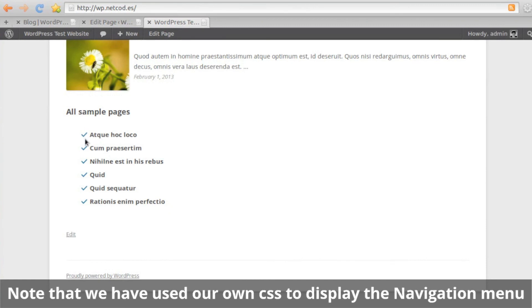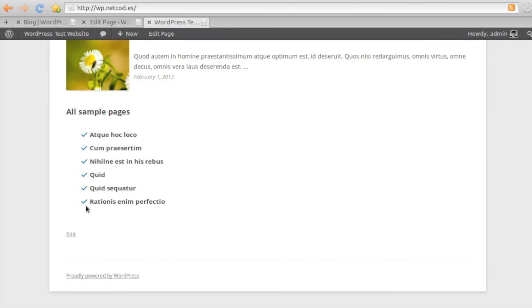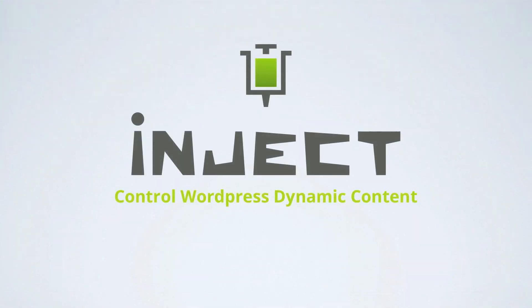Et voilà, a nice sub-menu right into our home page, with no extra widget or plugins. That's the power of the Inject plugin.